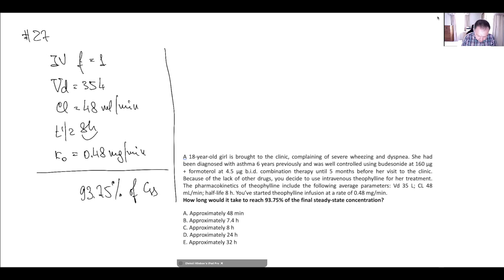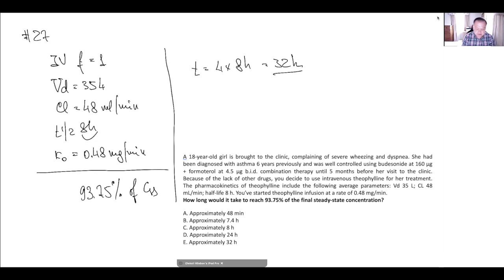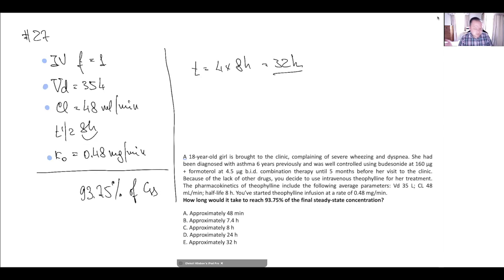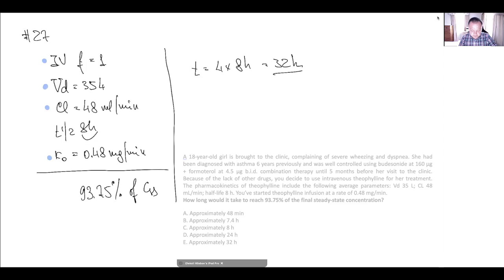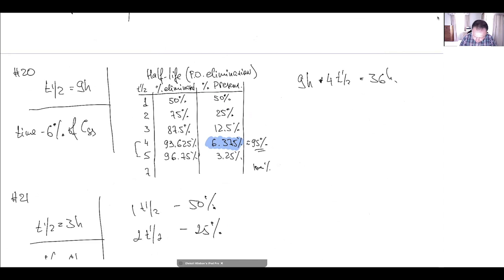We have a half-life of 8 hours, and this will take four multiplied by 8 hours — that is 32 hours. You don't need all that extra information. It's very common to have an excessive amount of information in questions in order to confuse you, but the question can be solved very quickly and easily.